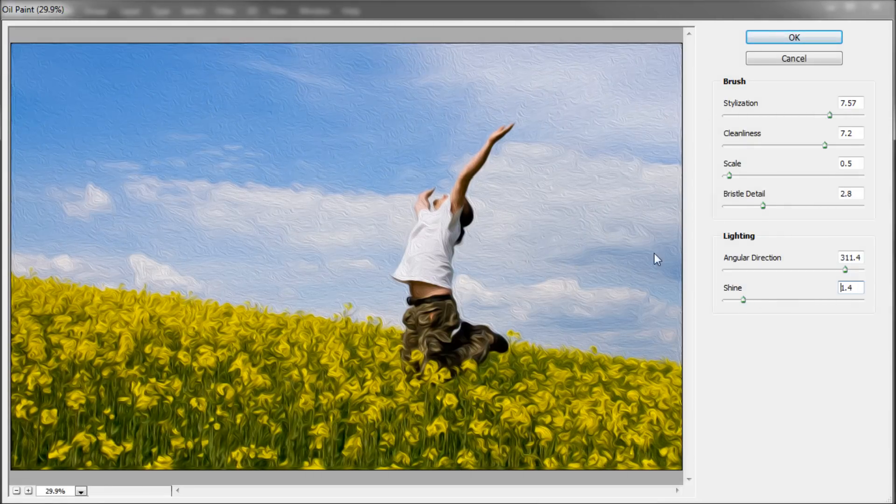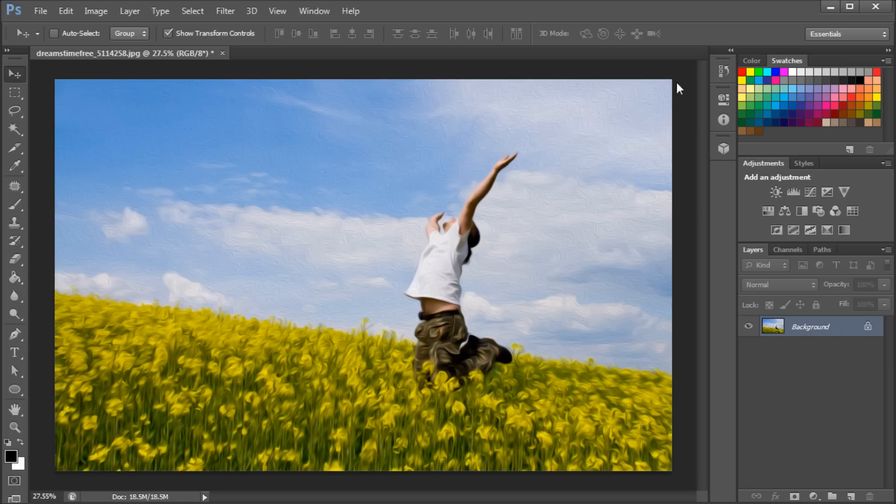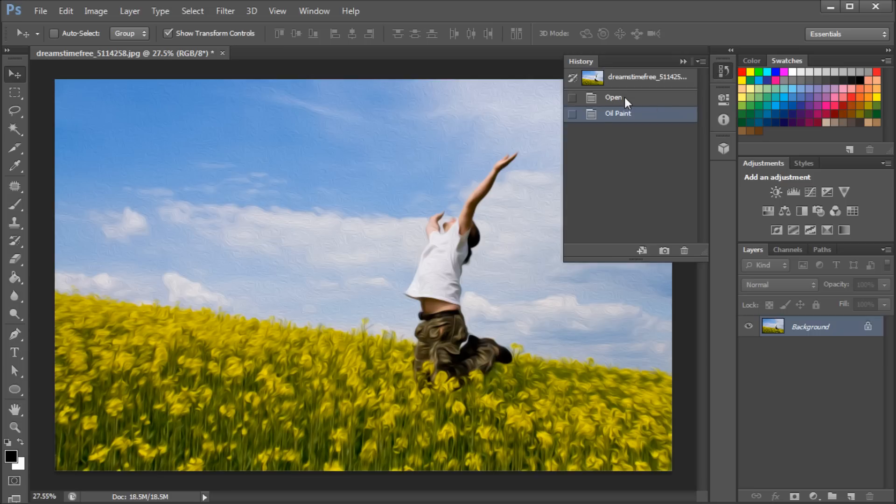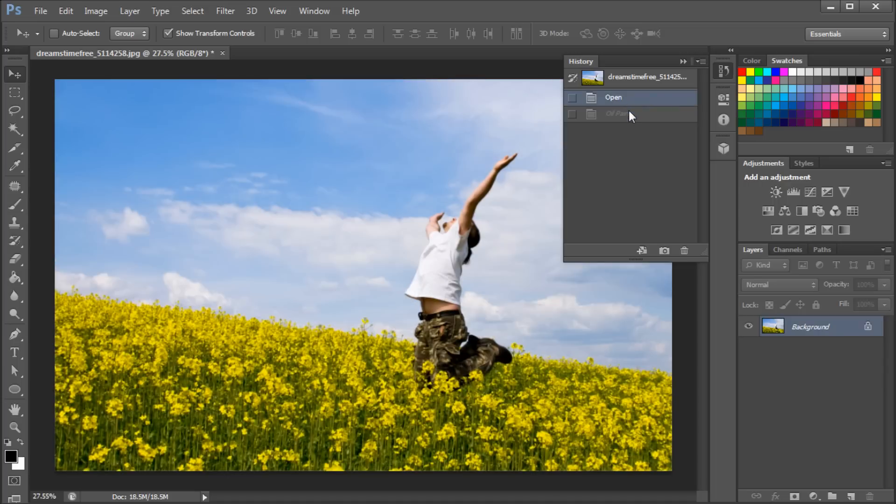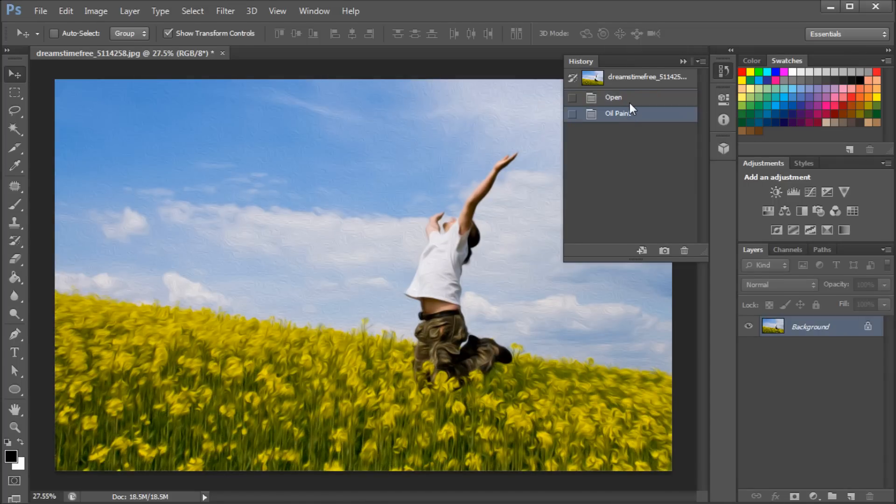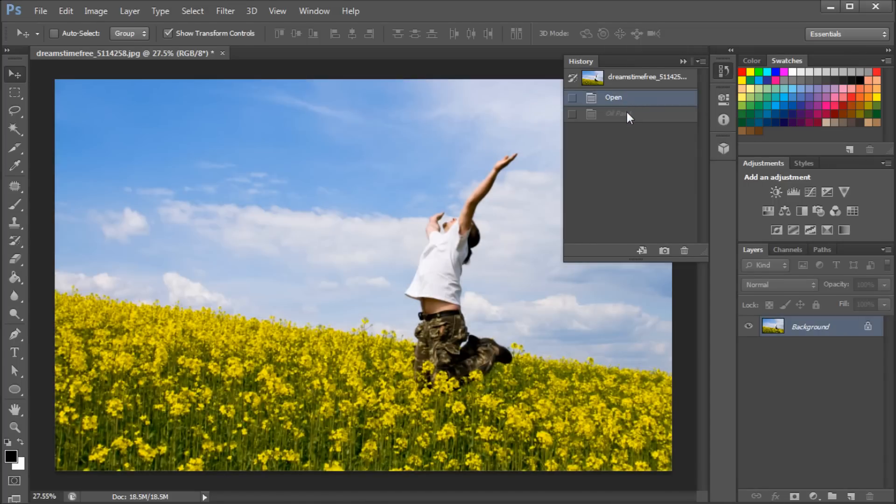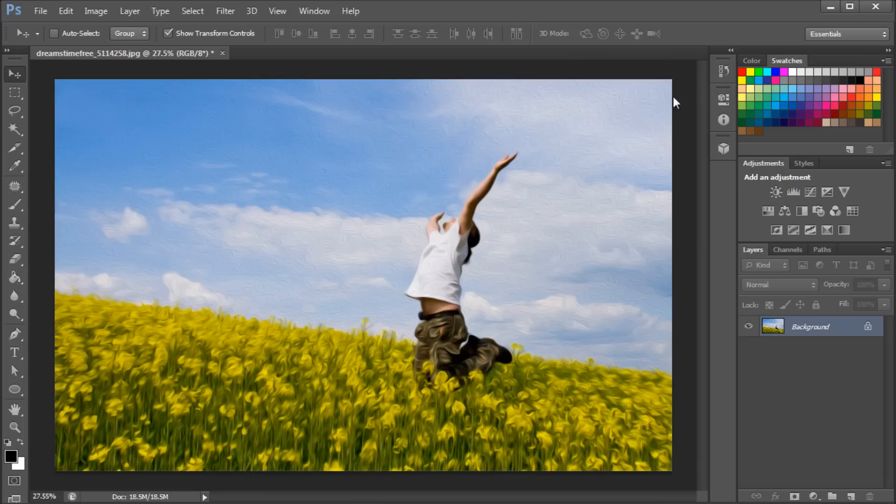Once you're satisfied with your effect, click OK. You can see quickly the before and after, and we've turned this regular picture into an oil painting.